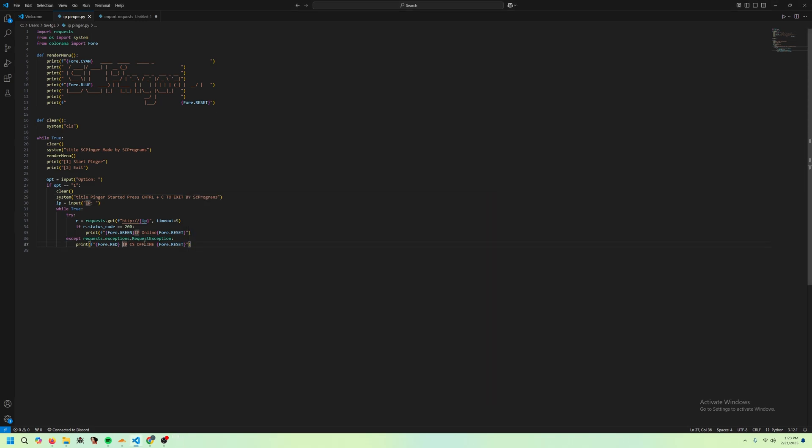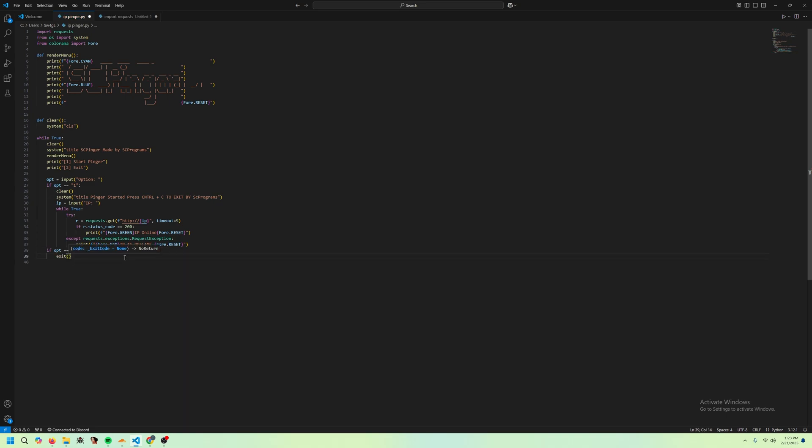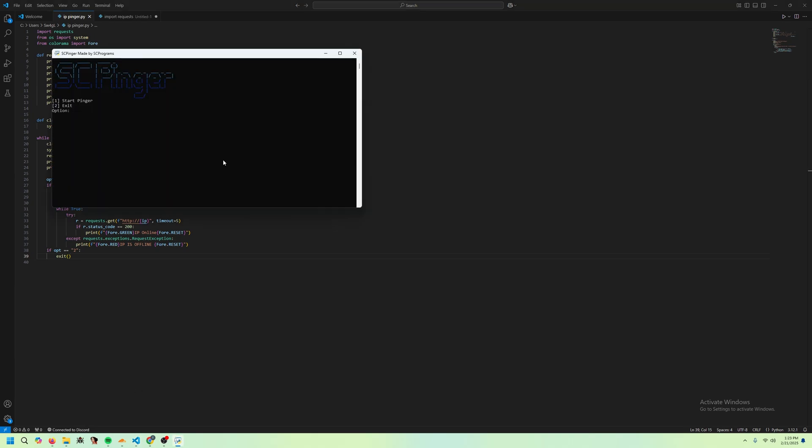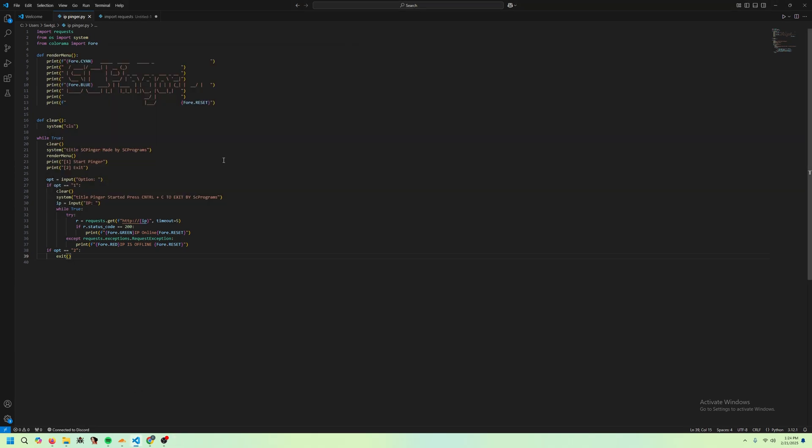To fix that little gap, just delete this space here. And then we just want to do if op equals 2. So if the option is 2, it just exits. If we run it again and we just press 2, it exits.